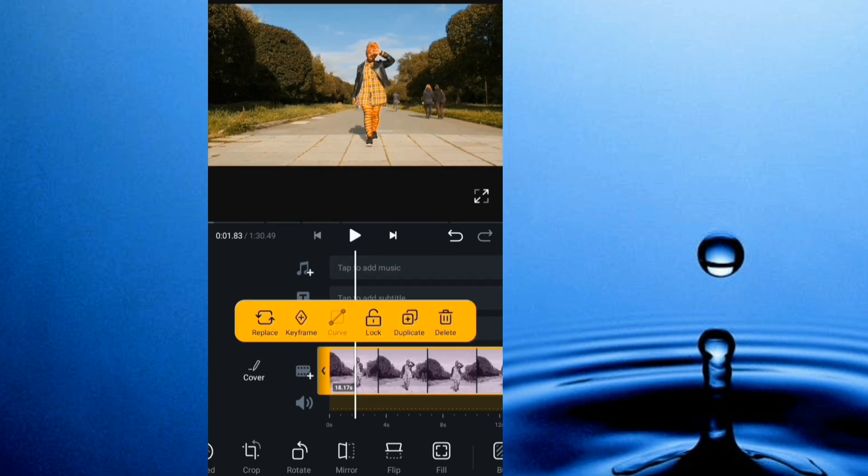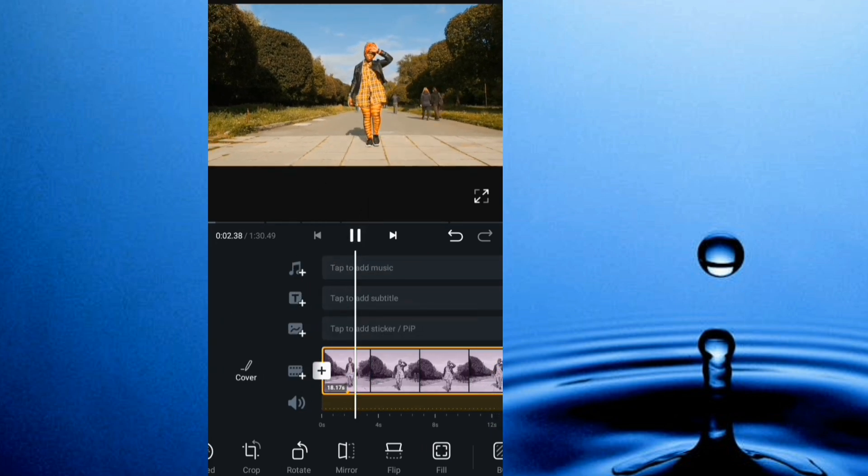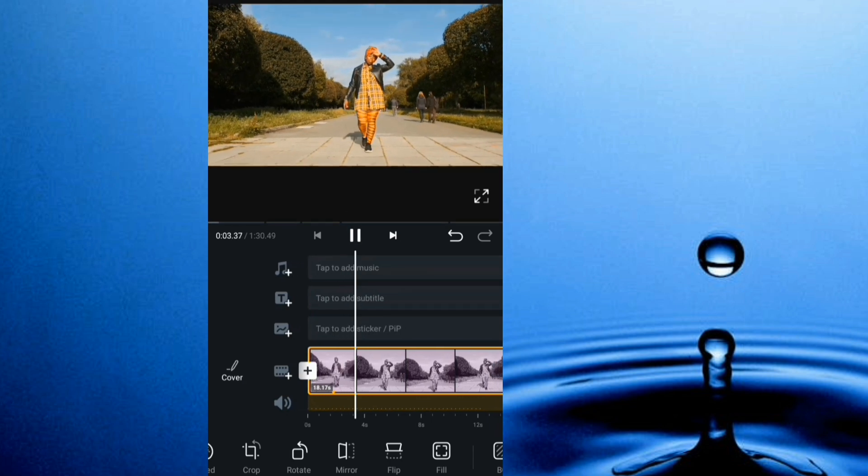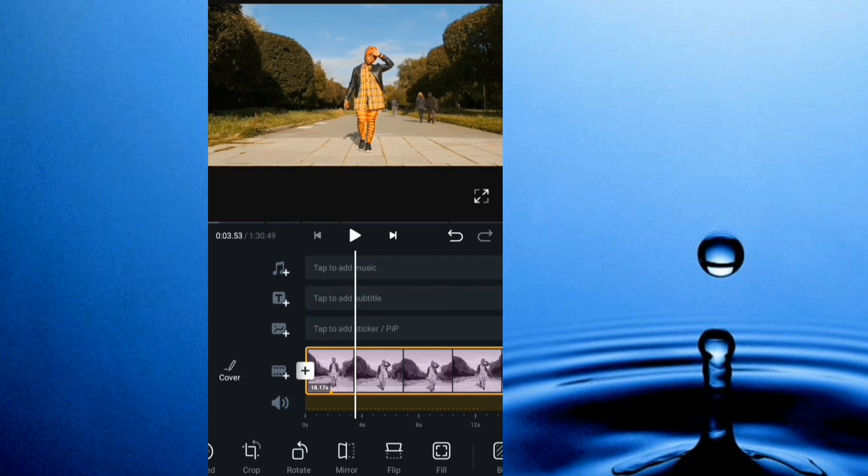Then I add a keyframe, then I play it to this point where I'm going to do the zoom in.